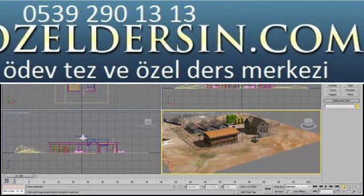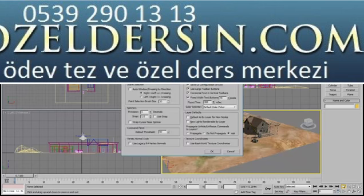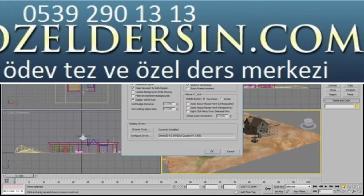This is not very practical. It would be much better if we zoomed in relation to the position of the cursor in the view. You can make this possible by going to the Customize menu, and in Preferences, under the Viewports tab, turn on the two options for zooming about the mouse point in both isometric and perspective views.